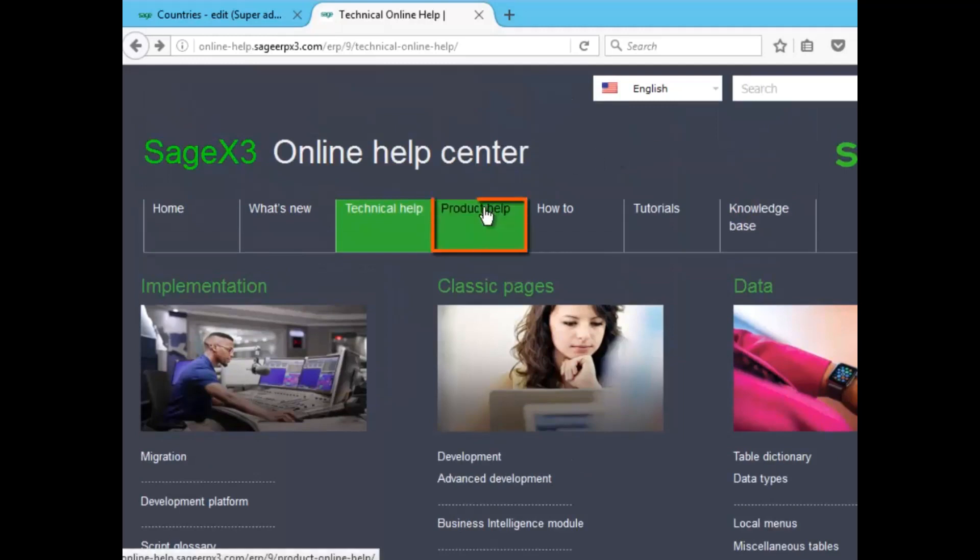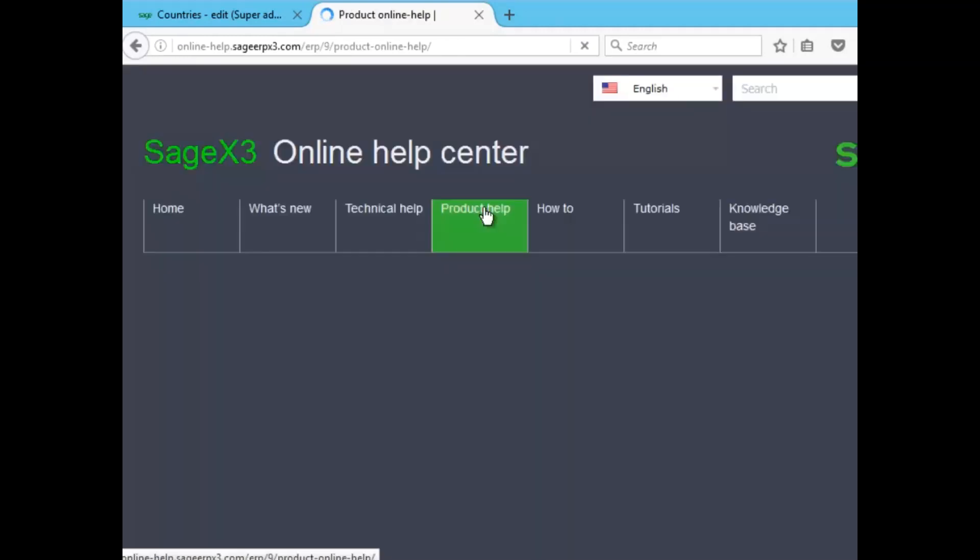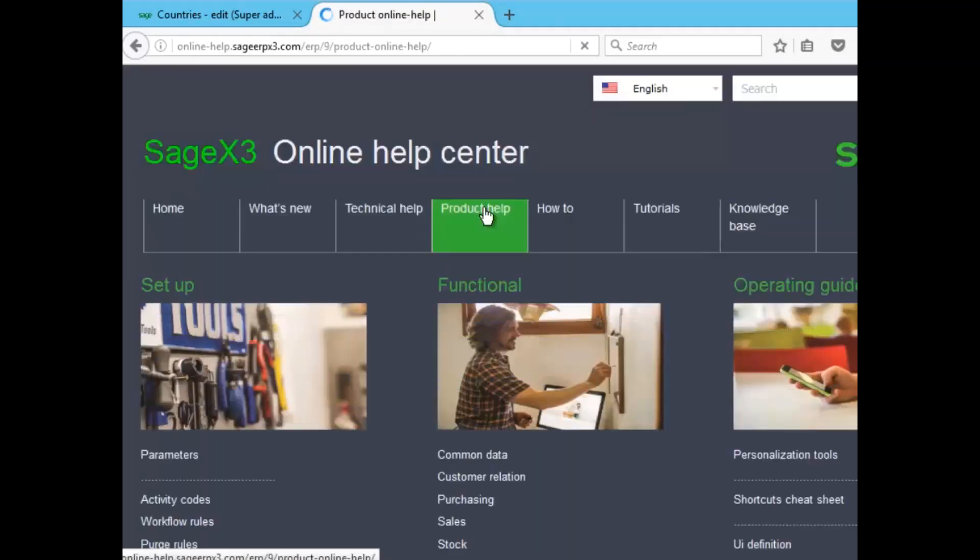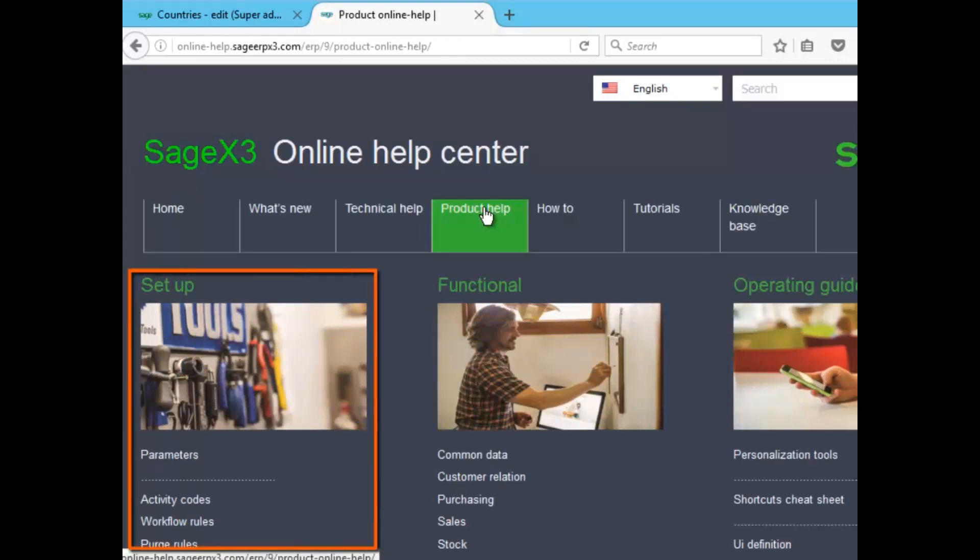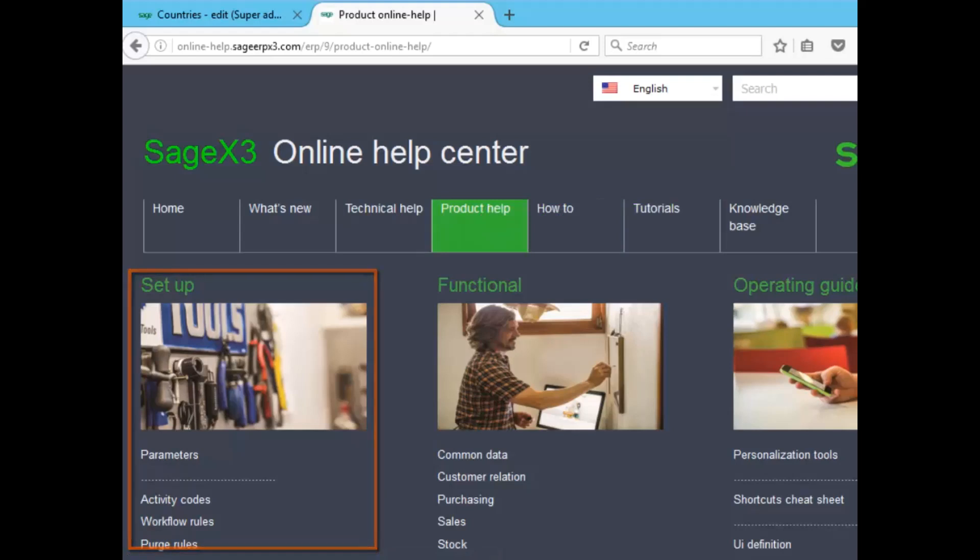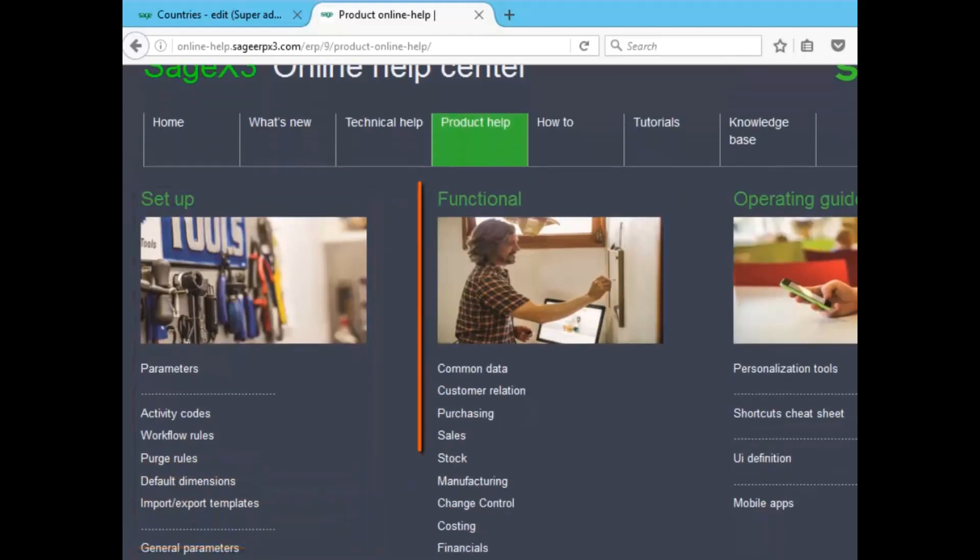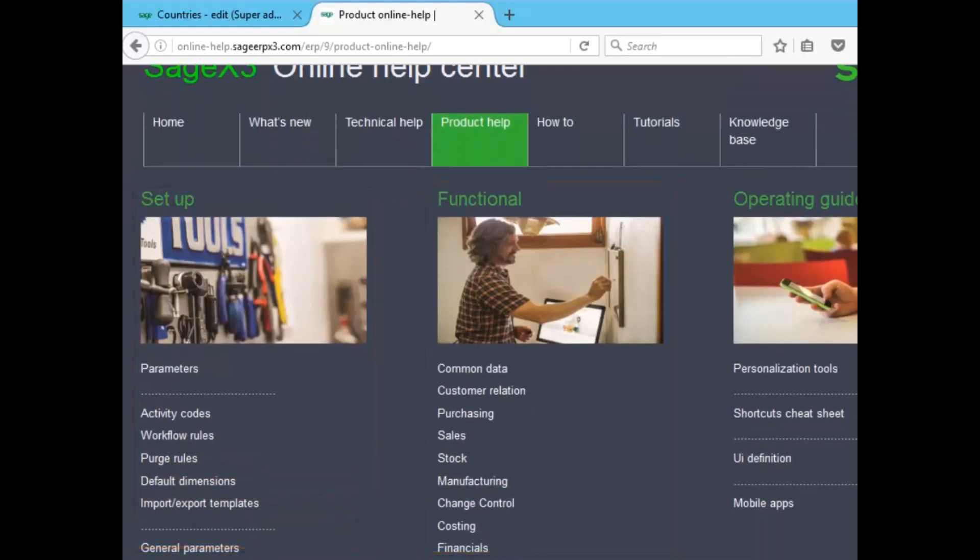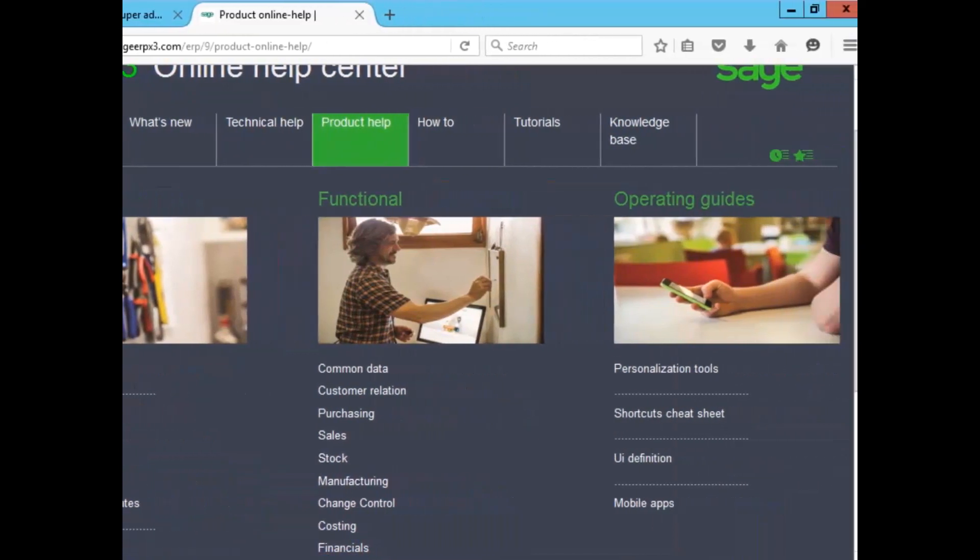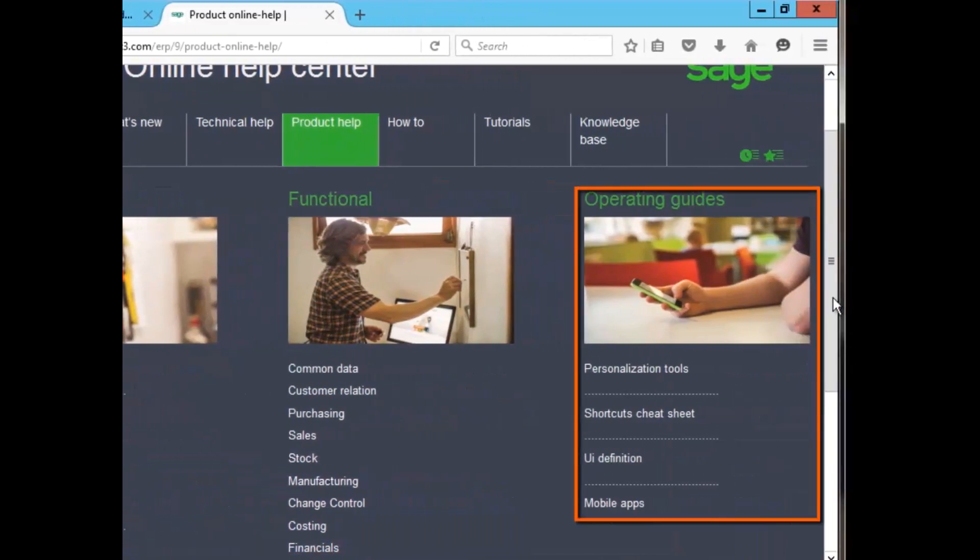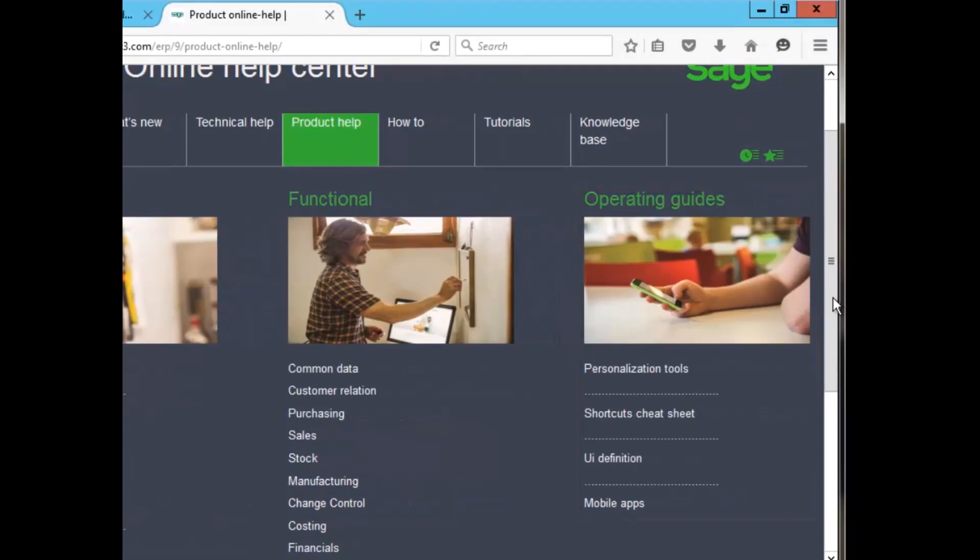There's product help as well. Now, the product help screen is functional help divided by modules, including the setup module, which includes activity codes, default dimensions, general parameter definitions as well, as you can see here on the list. There's functional, which covers all other modules, and operating guides as well. Now, to access, just select a hyperlink, select a topic that you would like to search. You can also get the path to the function as well.